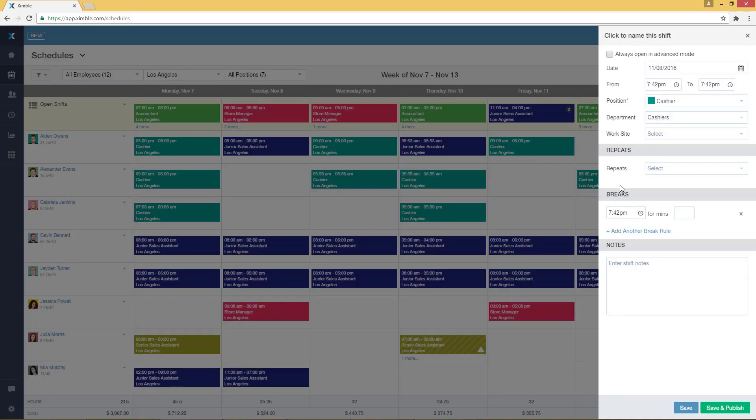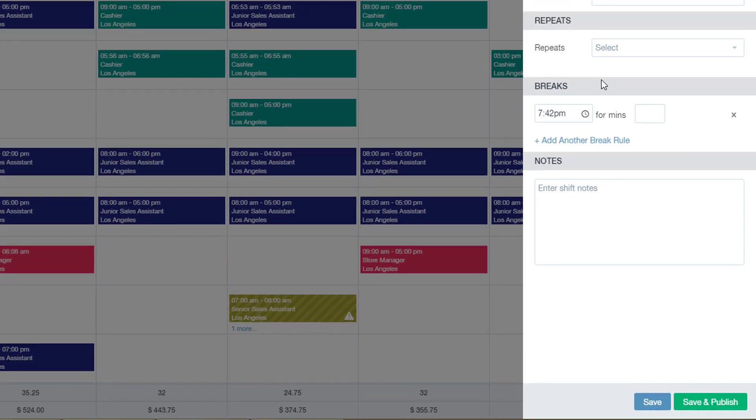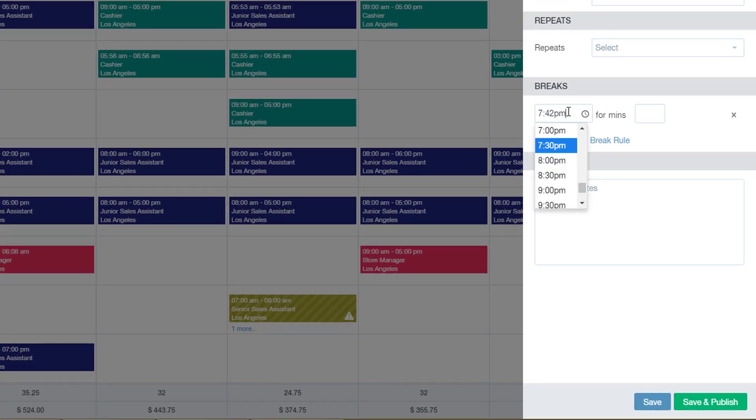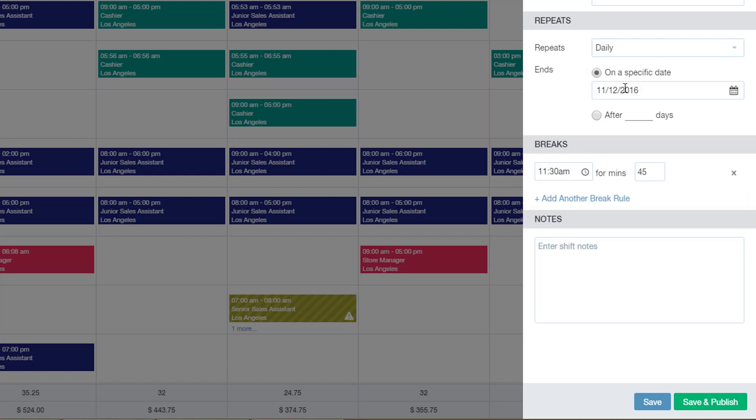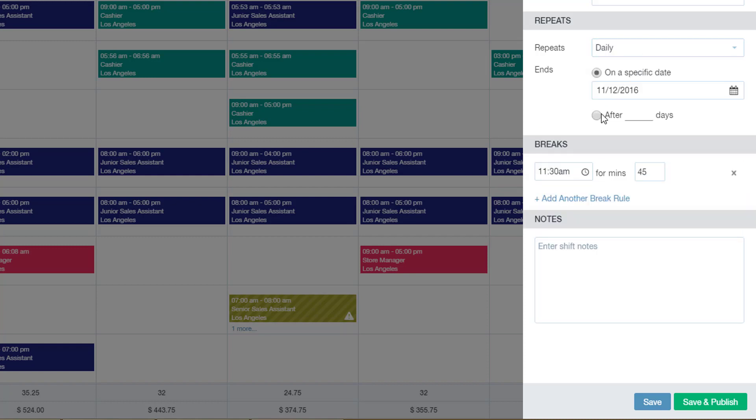A shift creation menu with additional options will show on the right side. For example, you can create a break for any specific shift. You can repeat it for a couple of days or weeks. And you can also enter shift notes that your employees will see on their end.